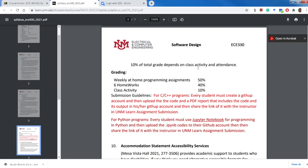There will be six homeworks that you already seen like the first one, and there will be weekly homework programming assignments.